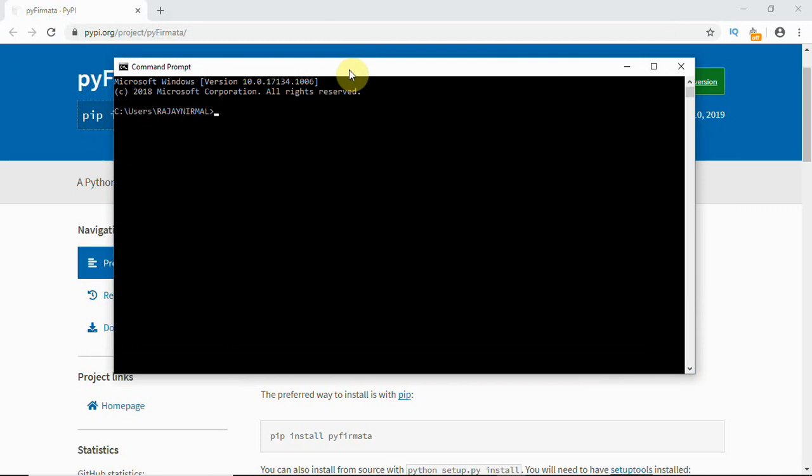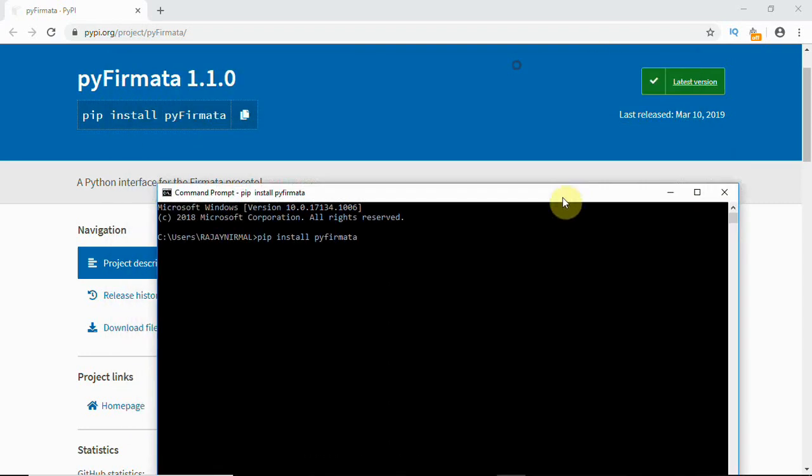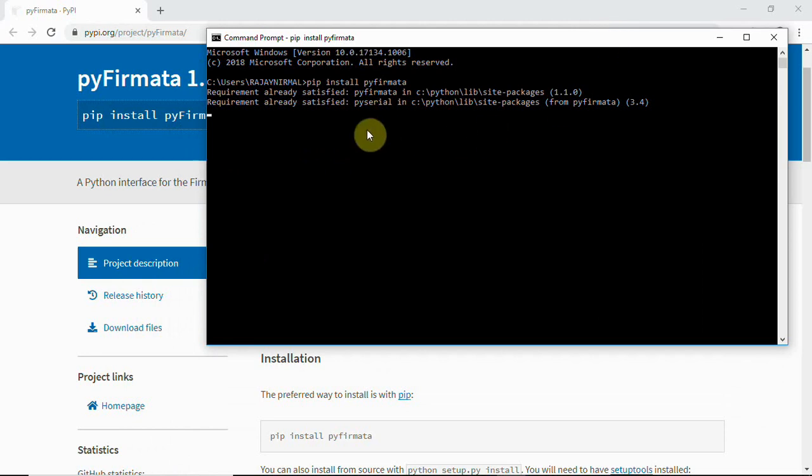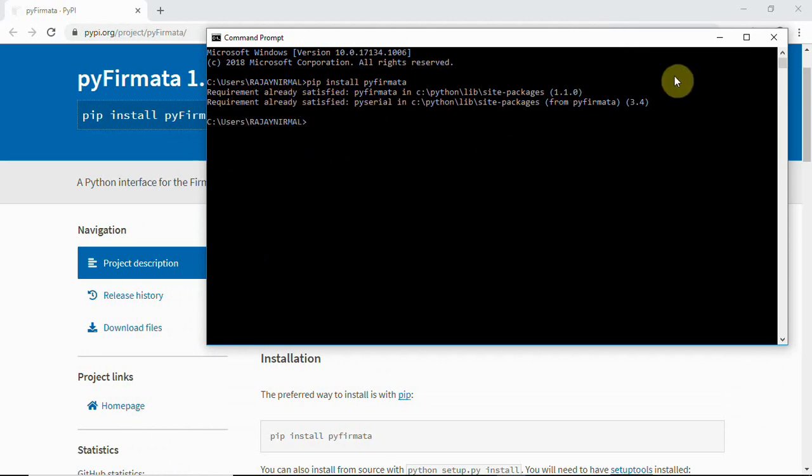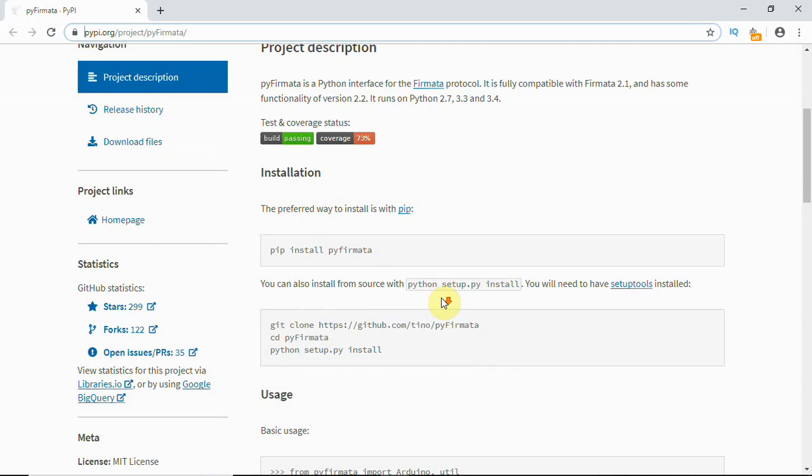We'll have to install this using the command pip install pyfirmata. To install this package, we'll use this. I have pip installed already, so it'll get connected and install. You can see here it says requirements already satisfied, which means I have already installed this package.